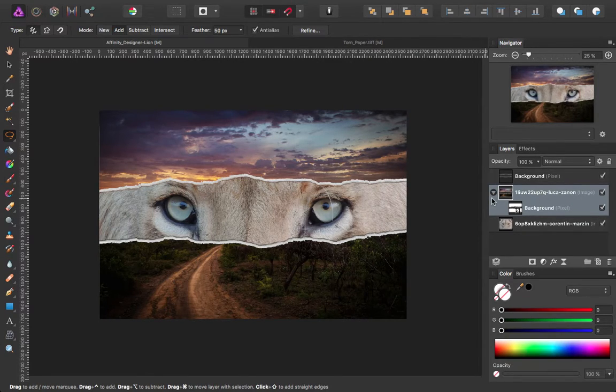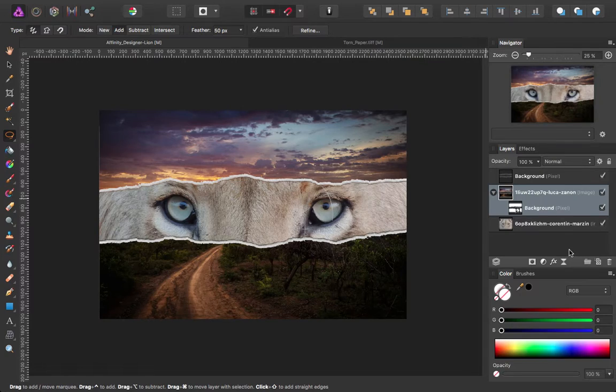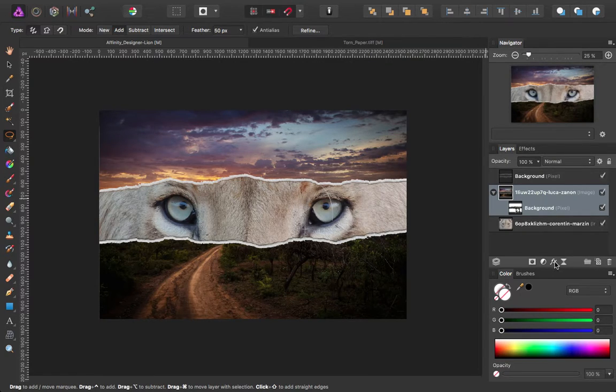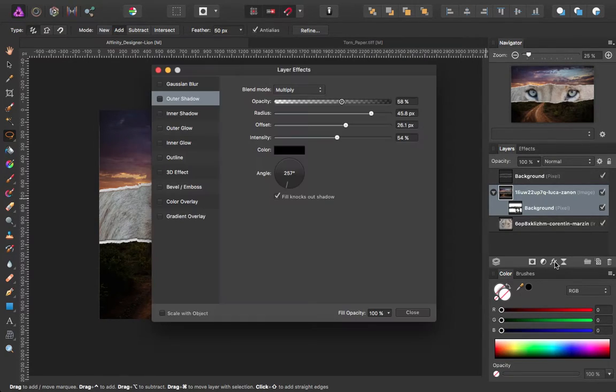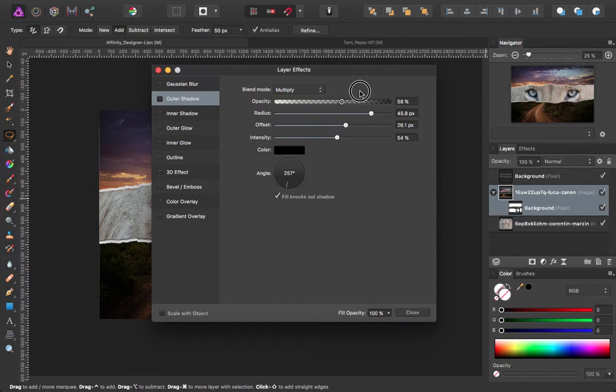So I'm going to add an effect to this top page. We're going to click on FX on the Layers palette. I'm going to add a drop shadow.